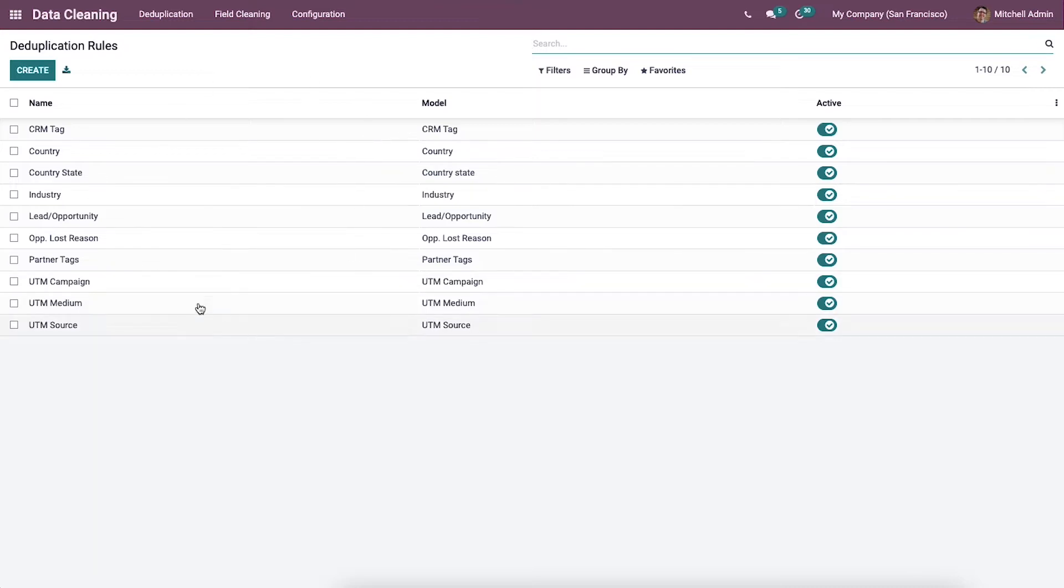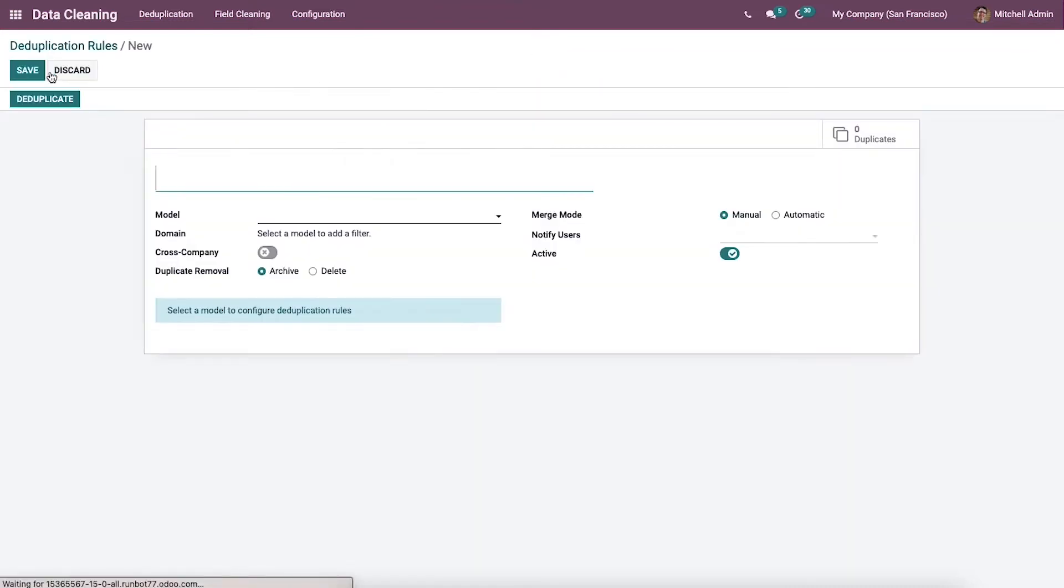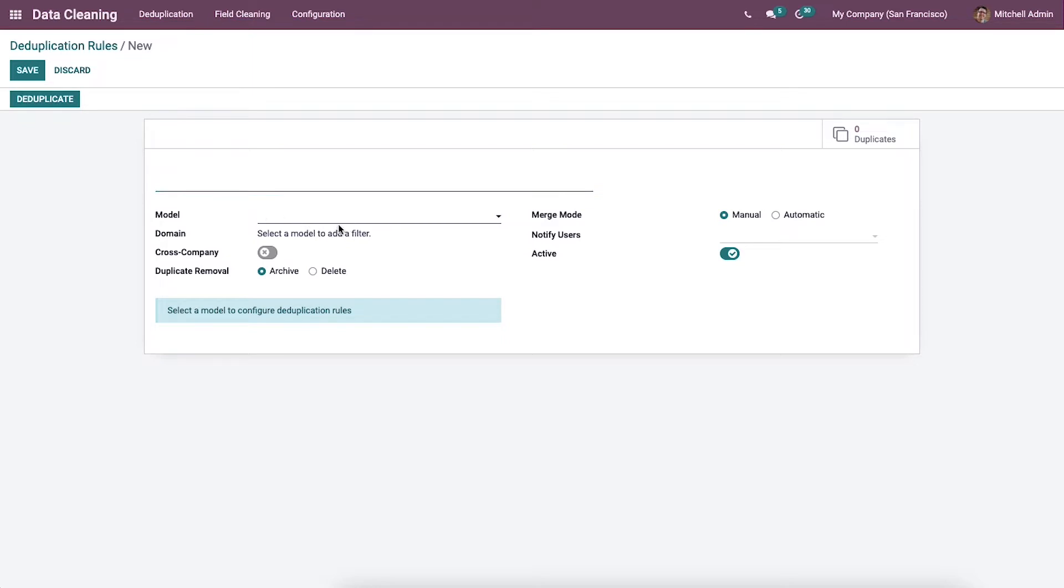The create icon is used to generate new deduplication rules for your data cleaning. On this new page, you can choose the model that you want to clean data from using the model field.